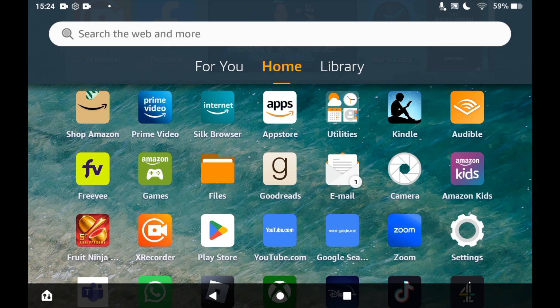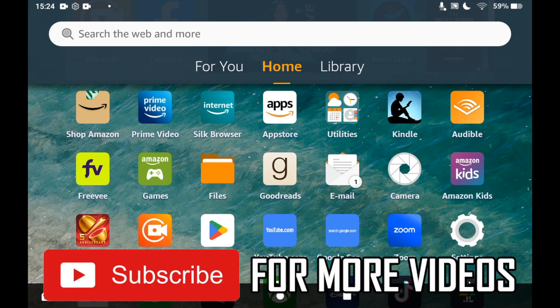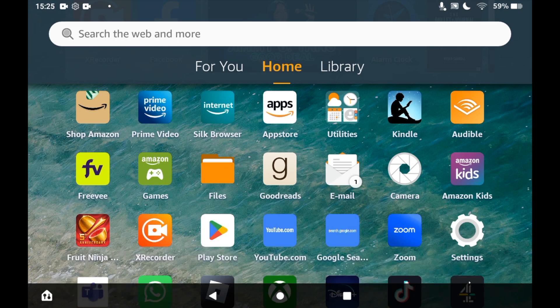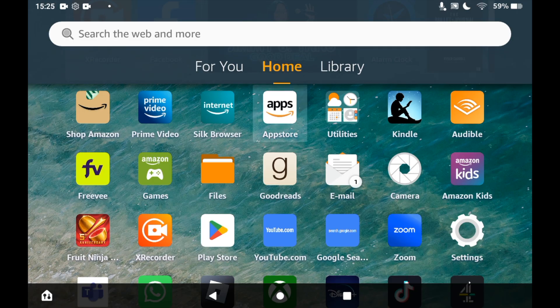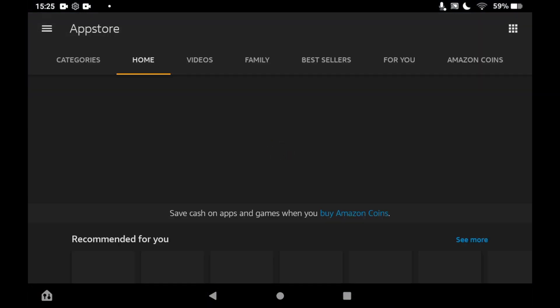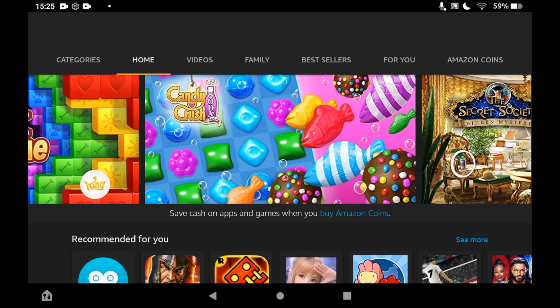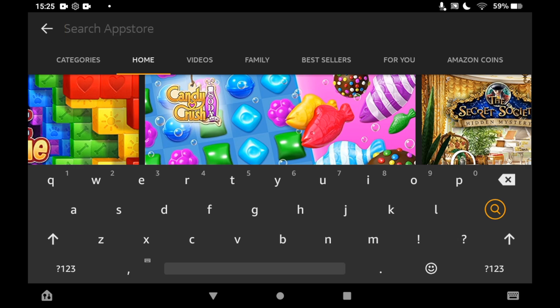First of all, you will need to go to the App Store, so click on the Amazon apps icon on the home page of your Amazon Fire tablet. Then once you're on the App Store, you want to click the top right hand corner where you see the little magnifying glass icon. Then you want to type in VLC player.